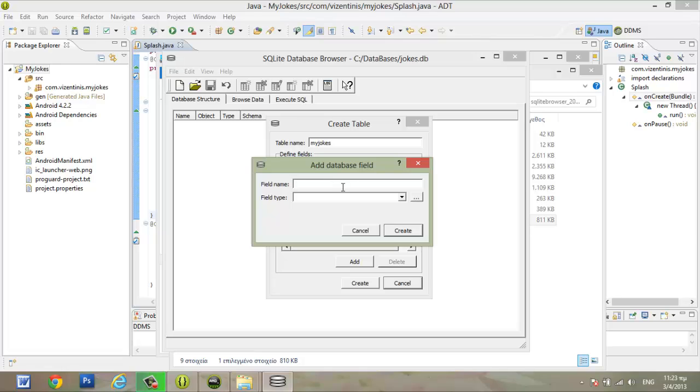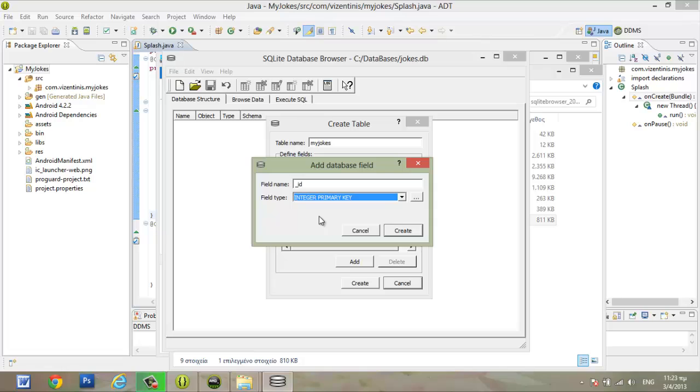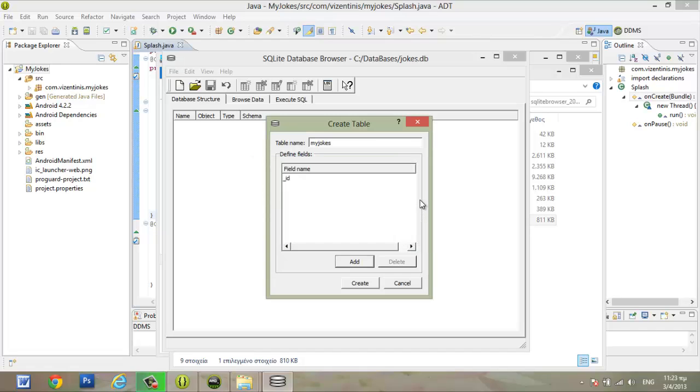The first field that we want, and we have to use, is the ID. The field type must be integer primary key. And I hope you know some things about databases, so you can understand what I am doing here. If you don't, you have to check for tutorials to learn some things about databases. We make the first field. Click to create.